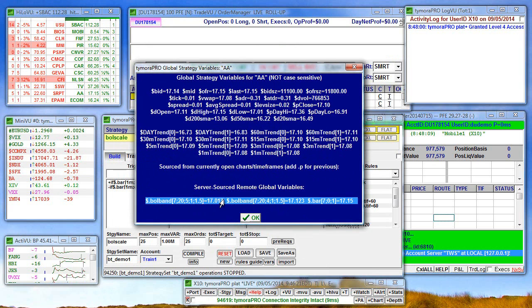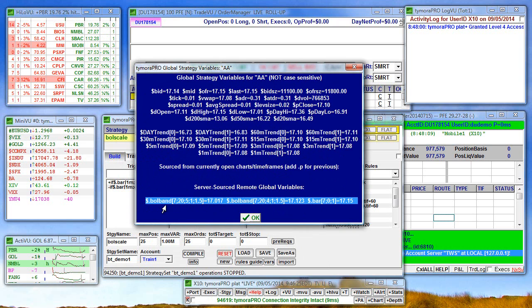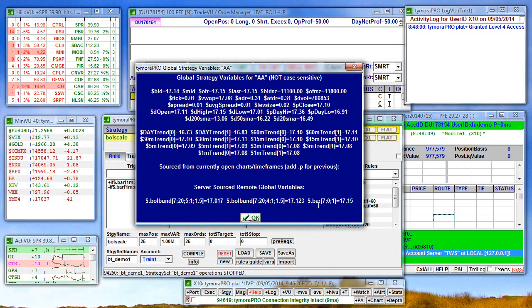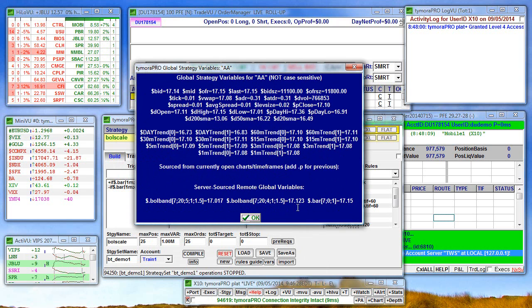Here's one example of an asset on that list and here you see the remote global variables already calculated and feeding to Timora Pro.